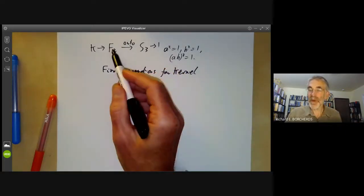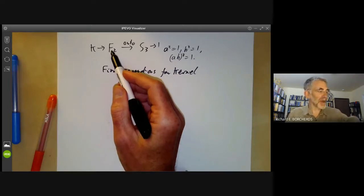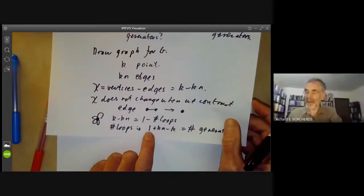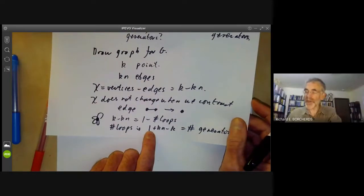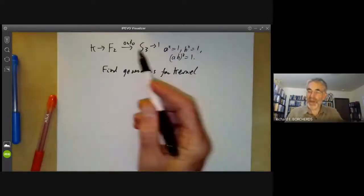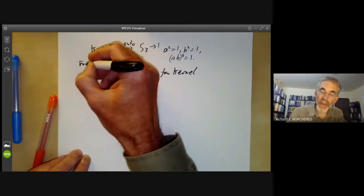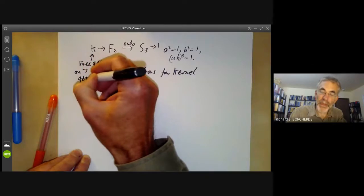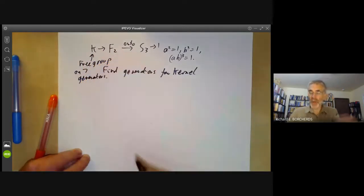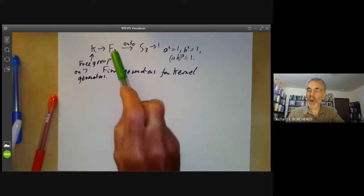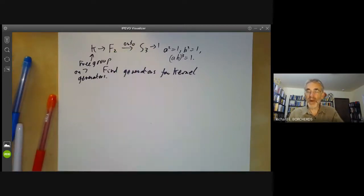Moreover, the subgroup is index 6. So by the formula we had before, the number of generators should be 1 plus 6 times 2 minus 6, which is 7. So this is really a free group on seven generators. How do we find these generators? We write down an action of the free group on two generators on six points corresponding to this quotient.